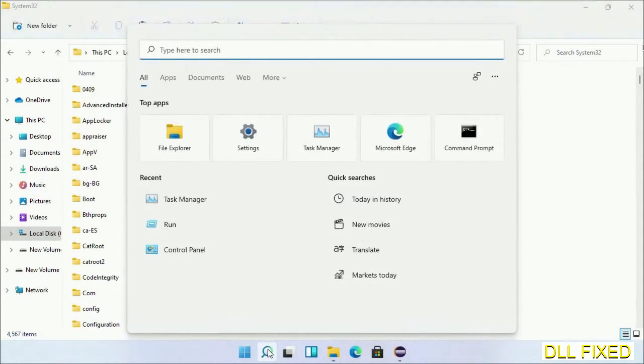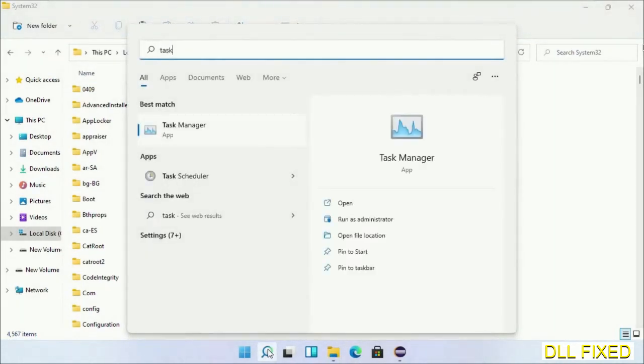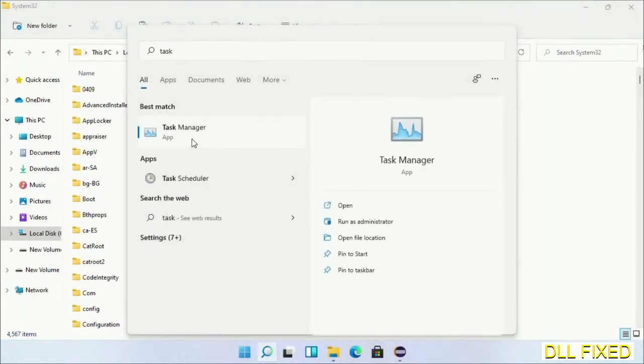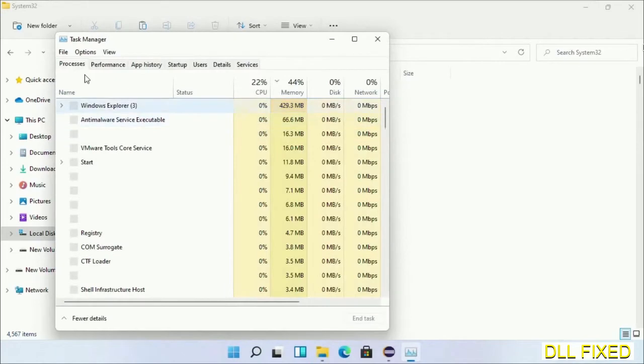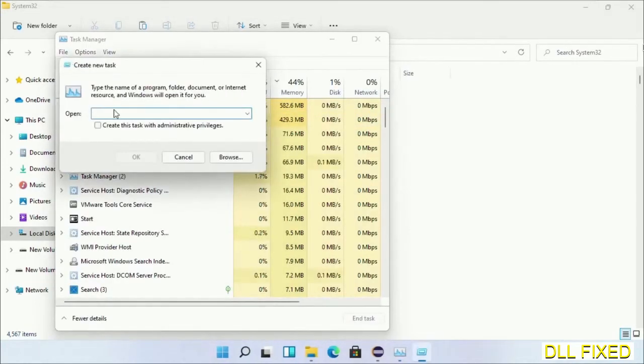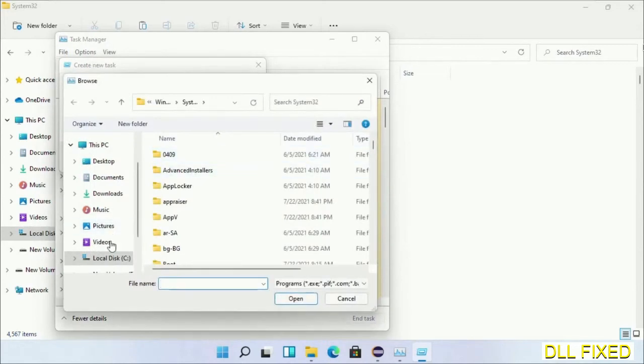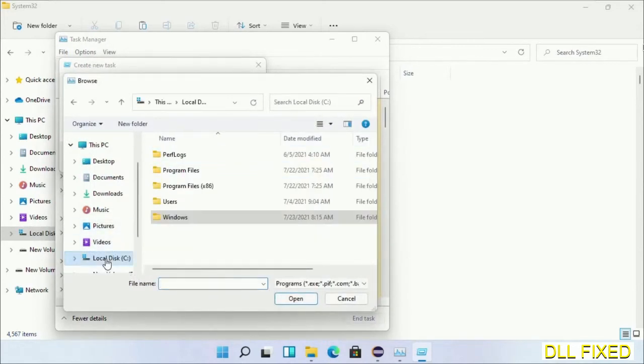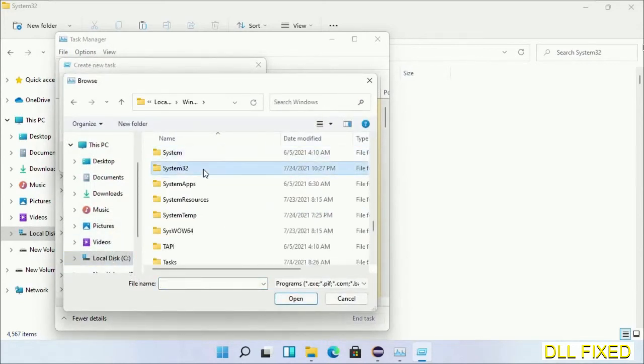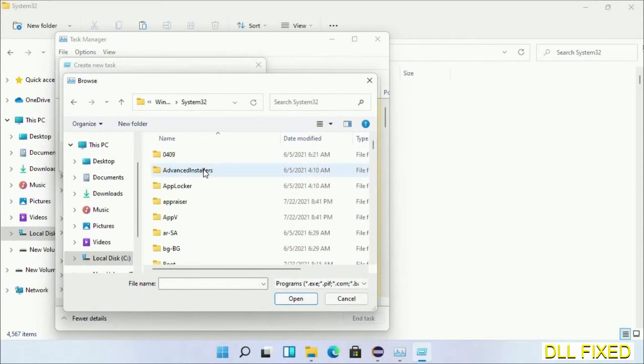Now open Task Manager with administrator access. Click File, select Run New Task, then click on browse button. Now open C drive again, open Windows folder, open System32 folder.